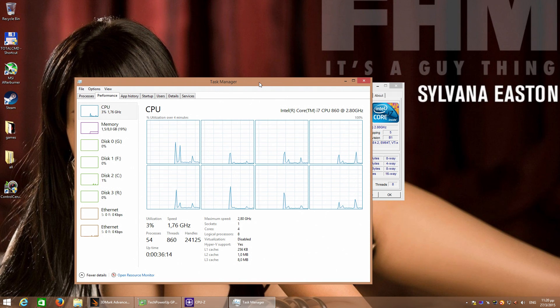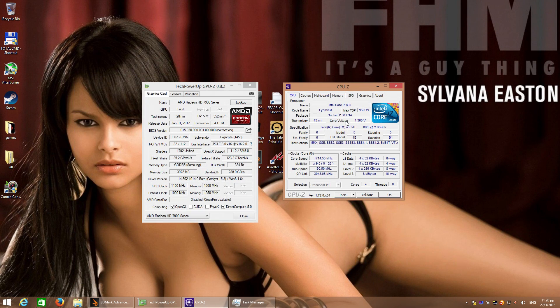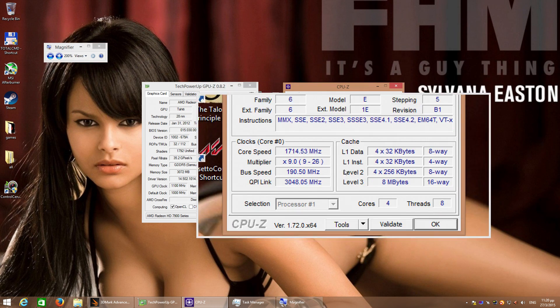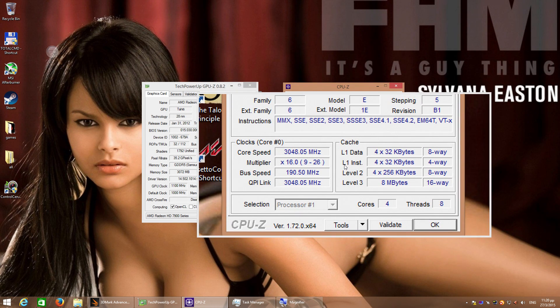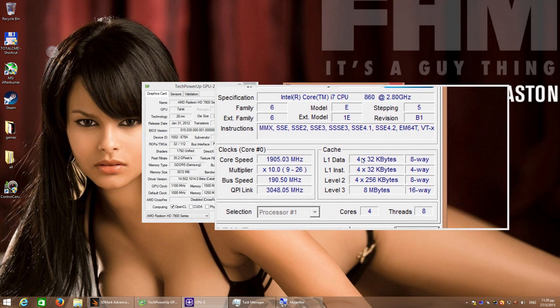So what you will see in this video will be pure performance. I am using a Core i7-860 running at 4GHz.